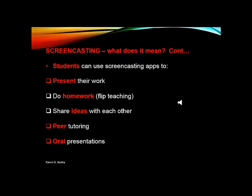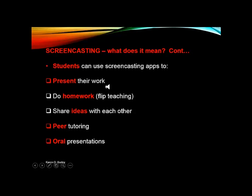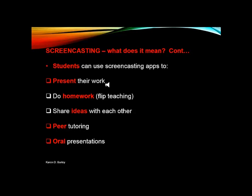Students can use screencasting apps to present their work to the teacher, giving them variety in the way they can present. Some kids have problems with writing things down and getting everything on paper. It's a great way for those kids who are much more visual and creative in the way they speak — they can use a screencasting app and tell the teacher what they've learned. And then you get an idea that they're not really as far behind as you thought. It's a great alternative.